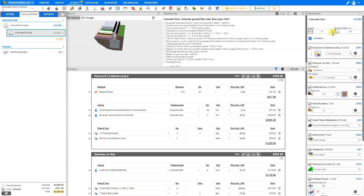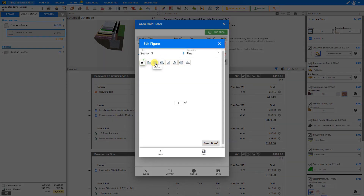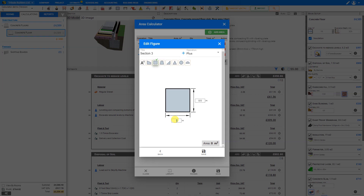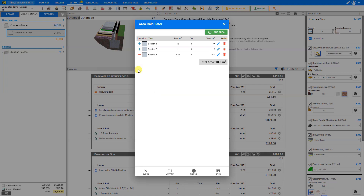Let's say we're pouring a basement section where the concrete floor will have a cutout for a sump pump. Let's add an area, choose a square, and set the cutout at half a meter by half a meter. Note at the top there's an operator called plus — because this is a cutout, we click the drop-down and select minus, since this area will be subtracted from the total floor area. We save and a negative area is deducted from our total.